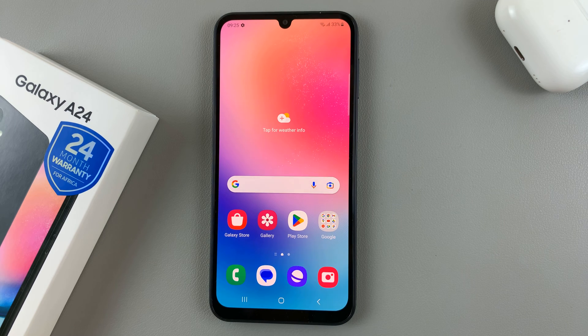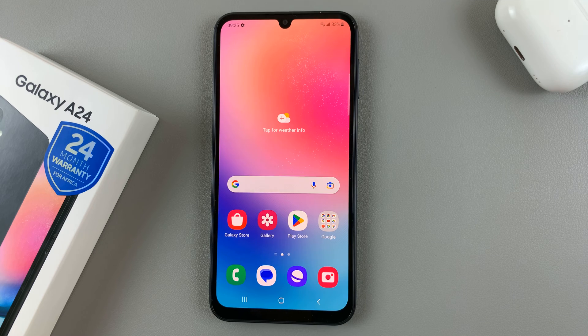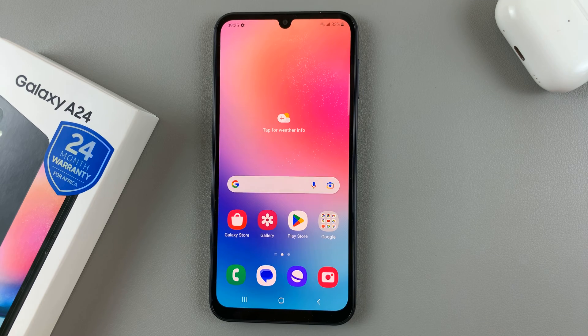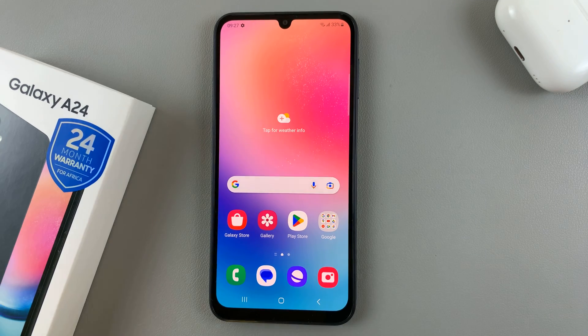In today's video, I'll be showing you how to add a photo to the always-on display on your Samsung Galaxy A24.